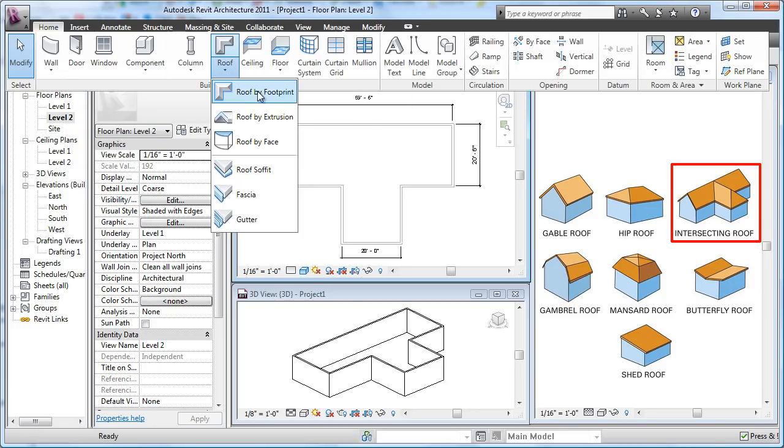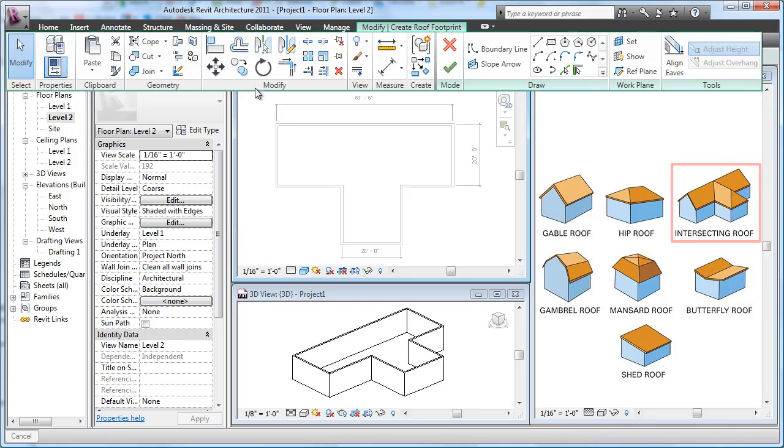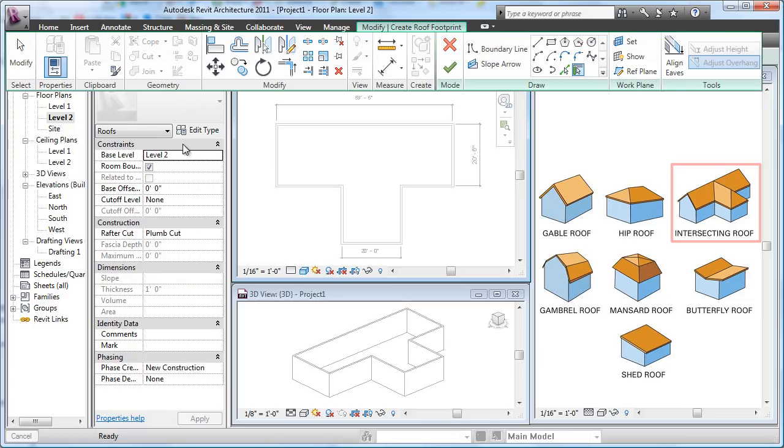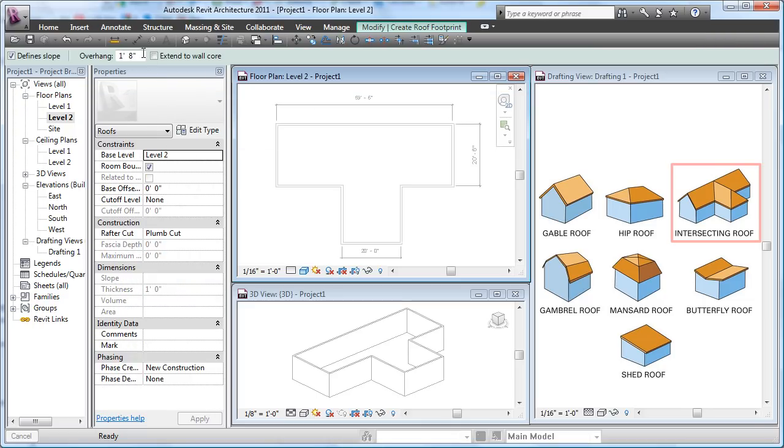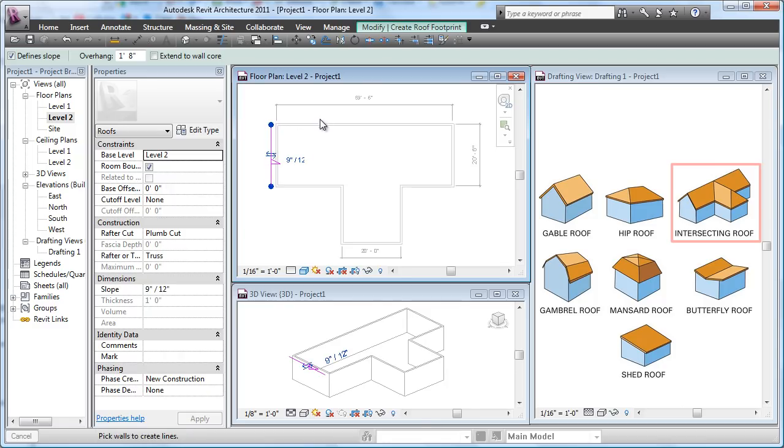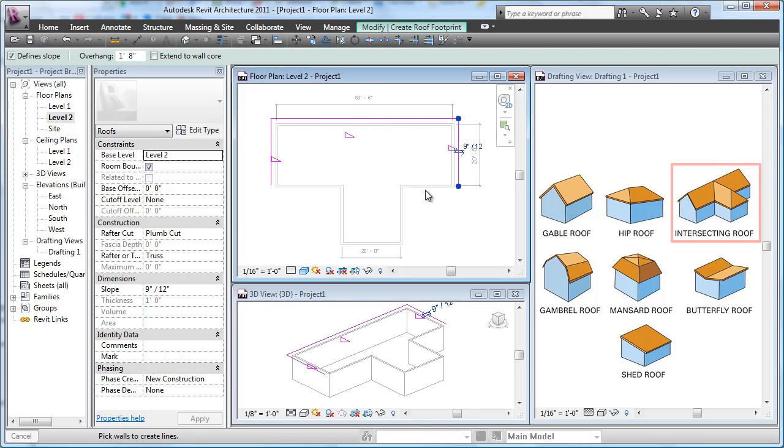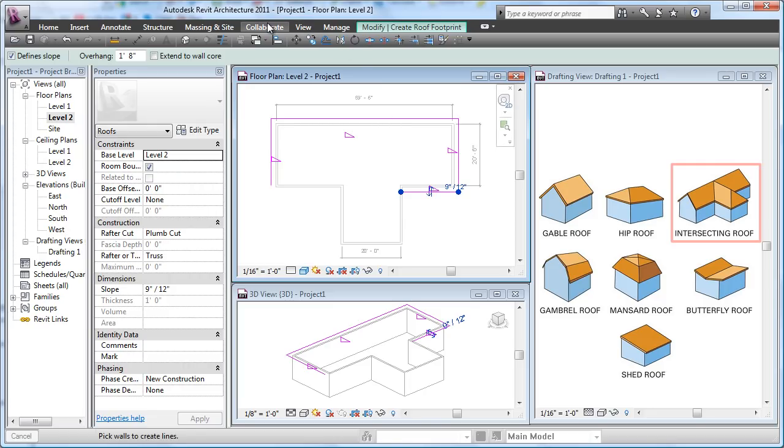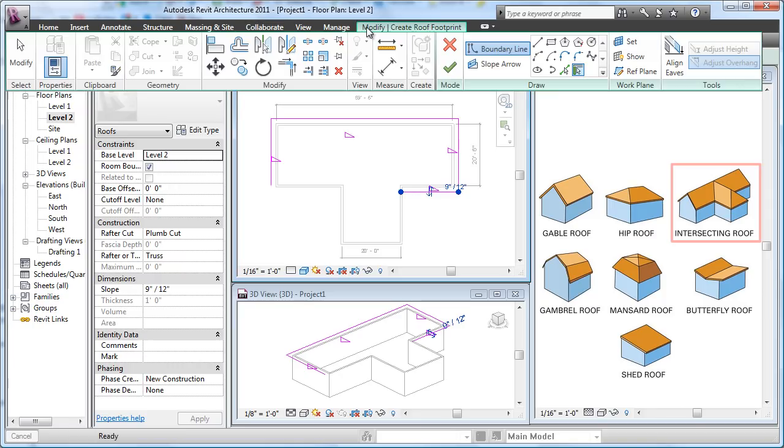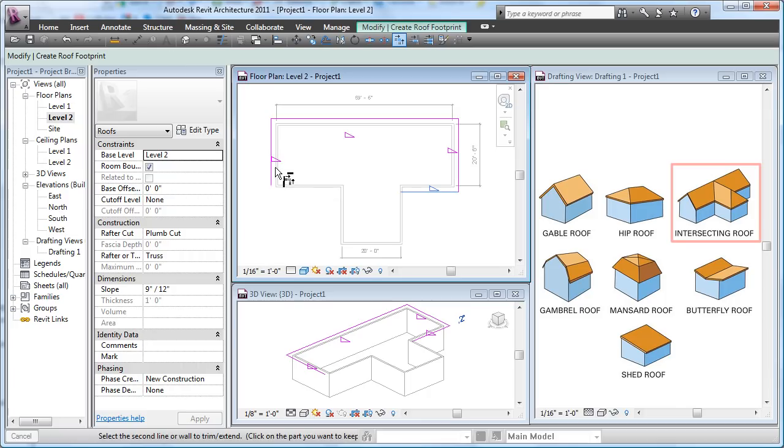I'm going to set my overhang. I'll leave it at 18 inches. I'm going to click in here to make this current. I'm going to go around here like this. Click, click. It doesn't matter which side I pick on there. Now I'm going to use my trim, so I'm going to go to my Modify and I will use the Trim to Corner.